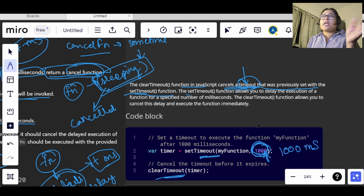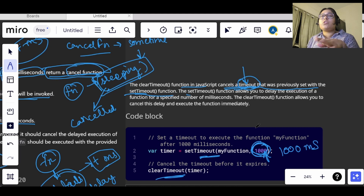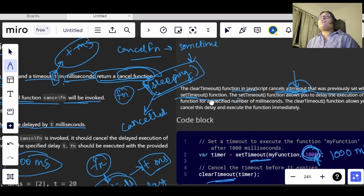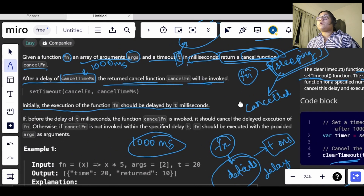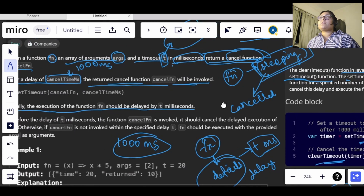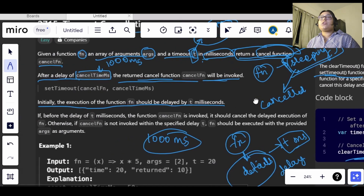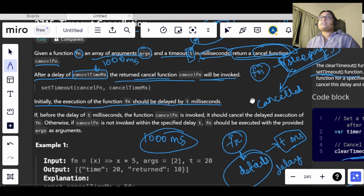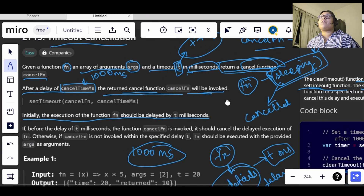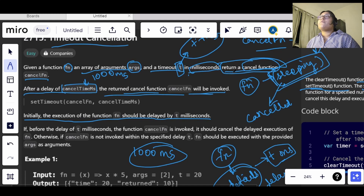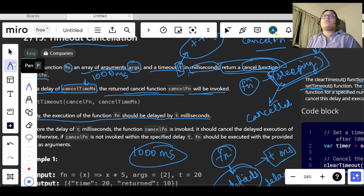clearTimeout will allow us to cancel the delay. In this question, they have not specifically told us to cancel the delay — they have asked us to return a cancel function, and this cancel function should only be invoked after a delay of some time.